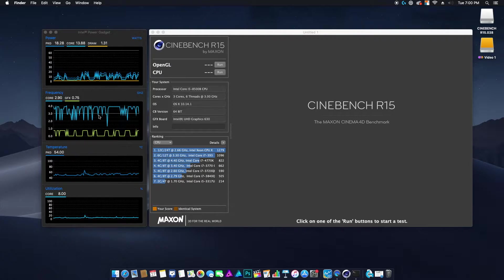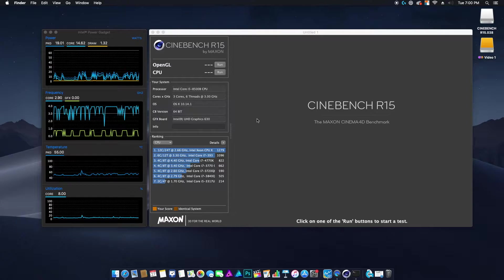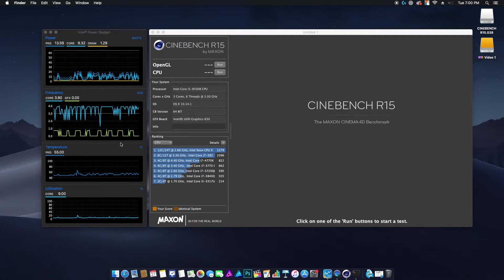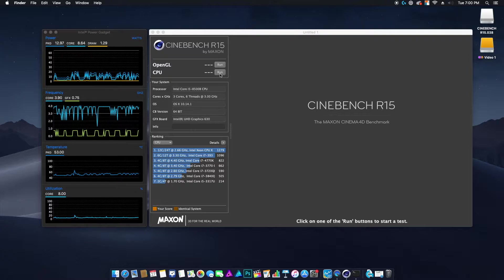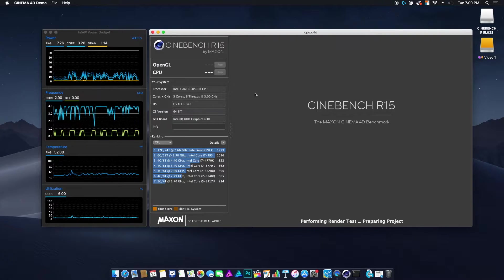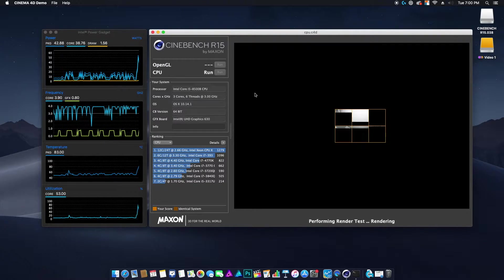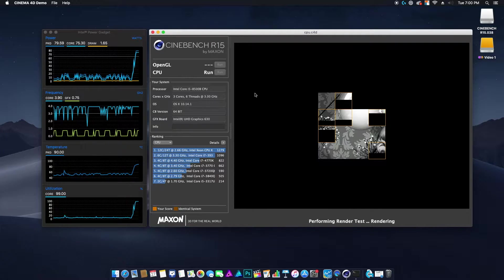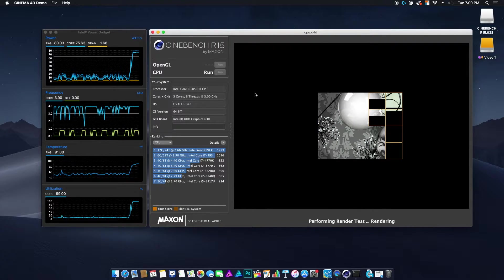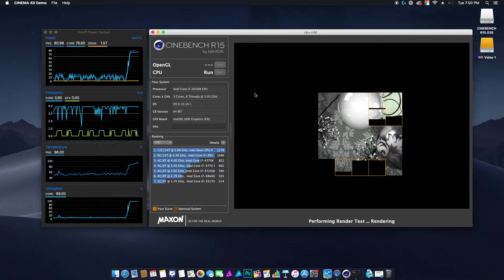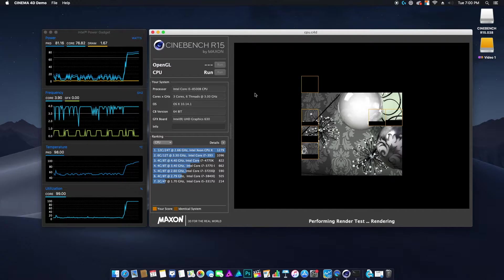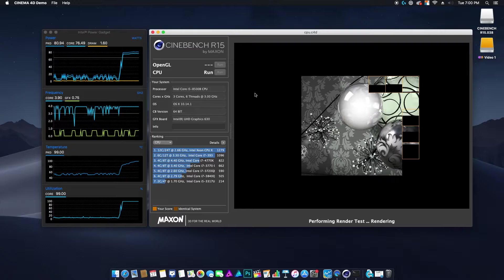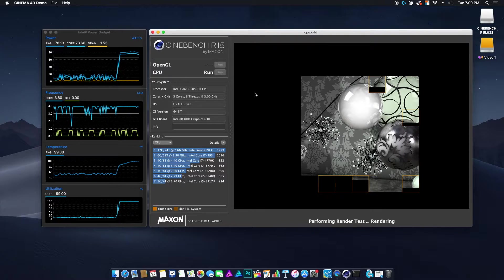I've got Power Gadget up here. I'm going to run Cinebench on it, not for the sake of the score, but for the sake of the thermals. Cinebench is one of the more taxing benchmarks. I would run Geekbench, but Geekbench really doesn't tax the CPU very much. As you can see it just hit 100, which is to be expected.